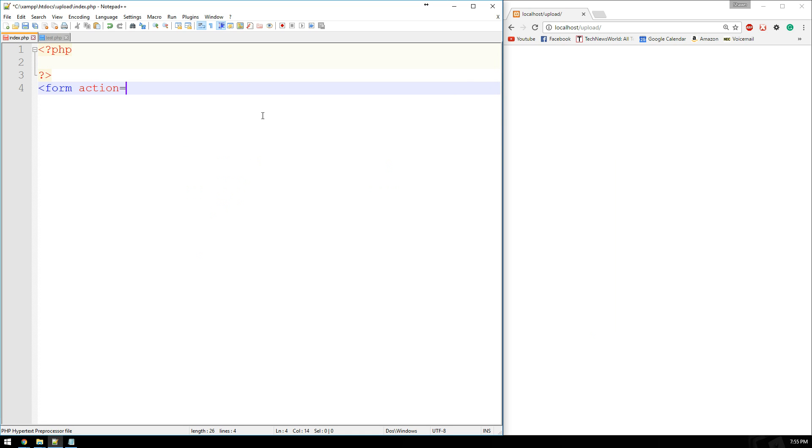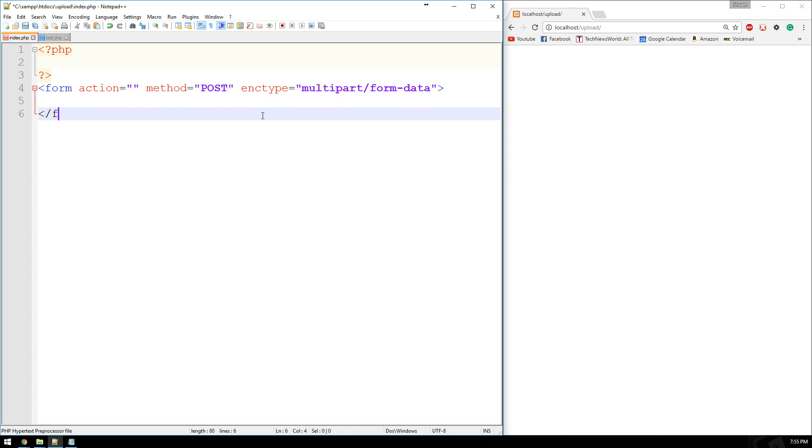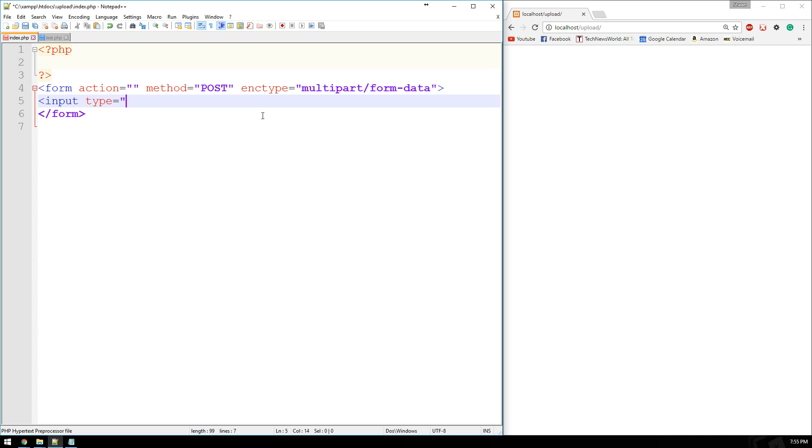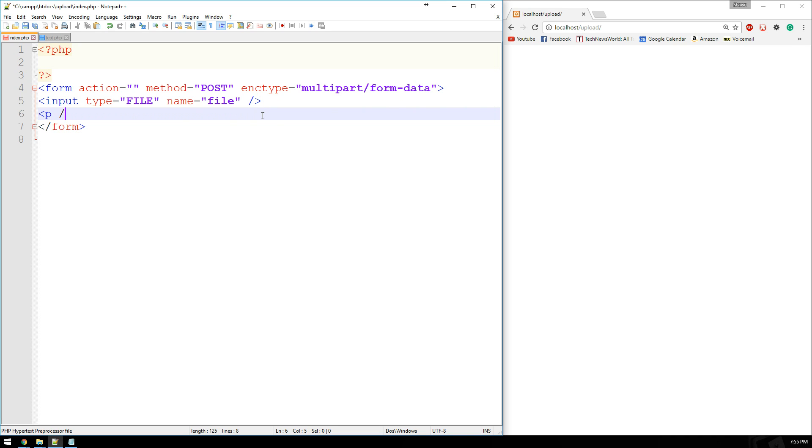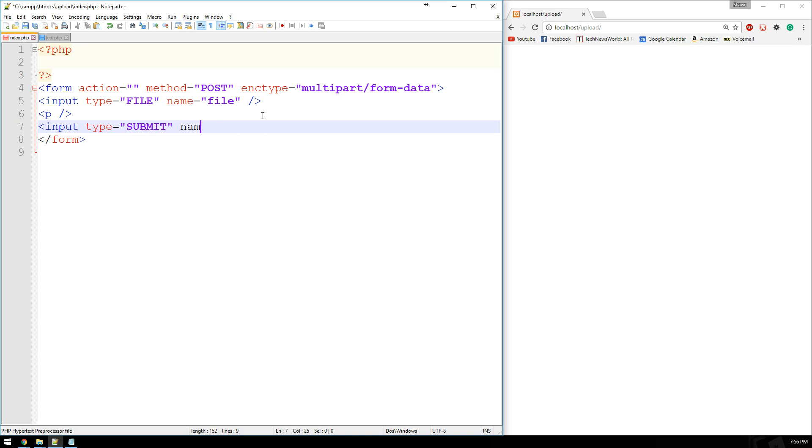The action is going to equal nothing since we're only using one page. The method is going to equal post and our enctype is going to be multipart/form-data. So let's start with our file selector. We're going to say input type equals file. And the name is going to equal file for now. Let's do a paragraph break here. And then let's do our submit button. So input type equals submit. And the name will equal submit as well.